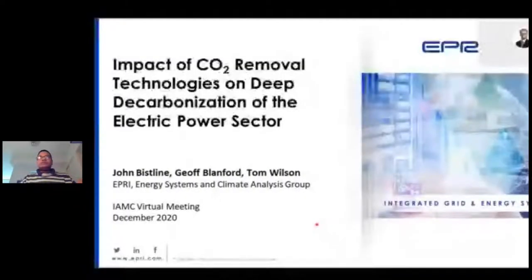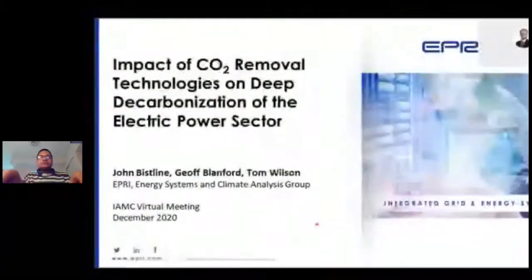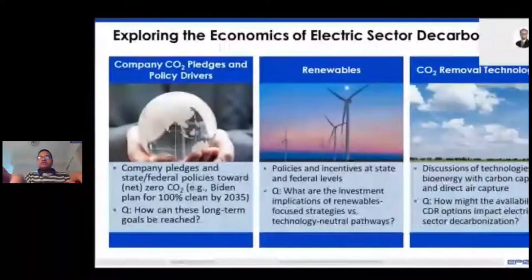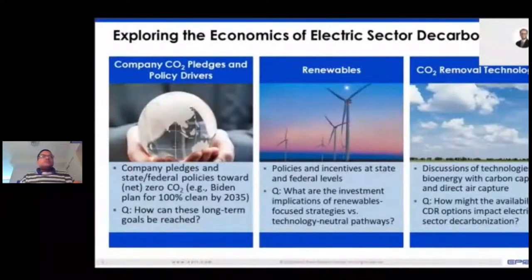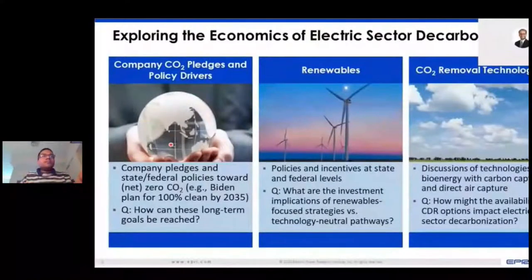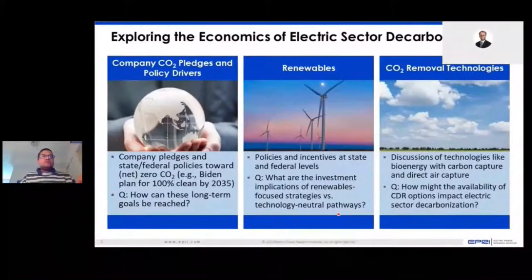Hello everyone, I'm John Bisklein from the Electric Power Research Institute. On behalf of my coauthors Jeff Blanford and Tom Wilson, we appreciate the opportunity to share our research today. There are three related motivations for our work. The framing is around reaching net zero emissions targets in the electric sector. First, different countries and sub-national entities have targeted net zero emissions, many in the 2050 timeframe. In the US, President-elect Biden has called for 100% clean electricity by 2035, so there are questions about the implications of this accelerated timeframe.